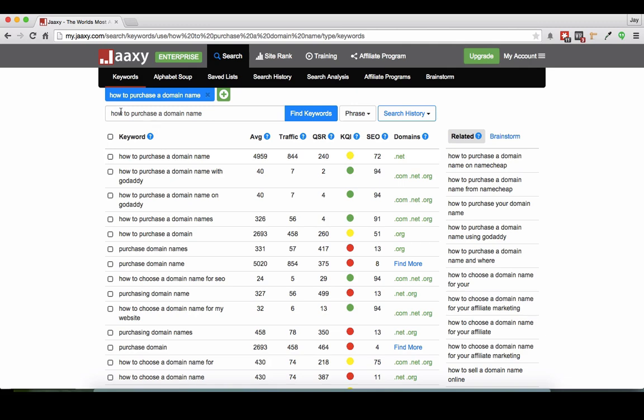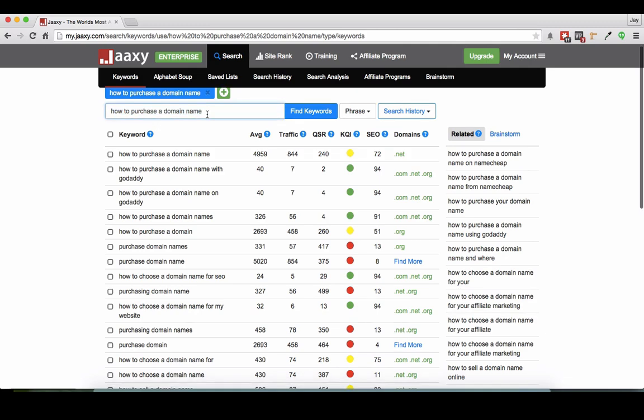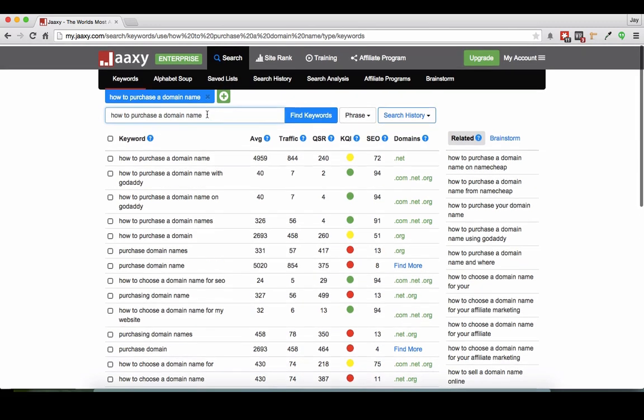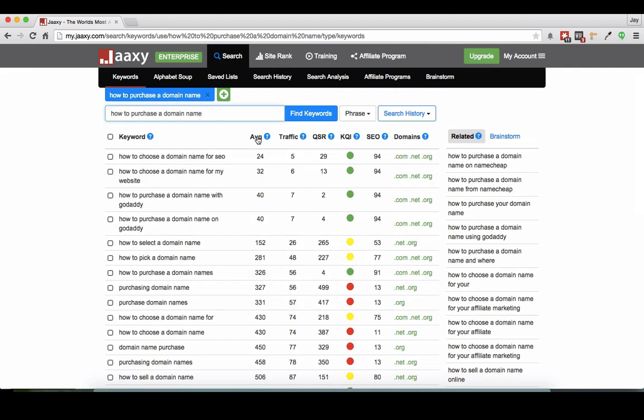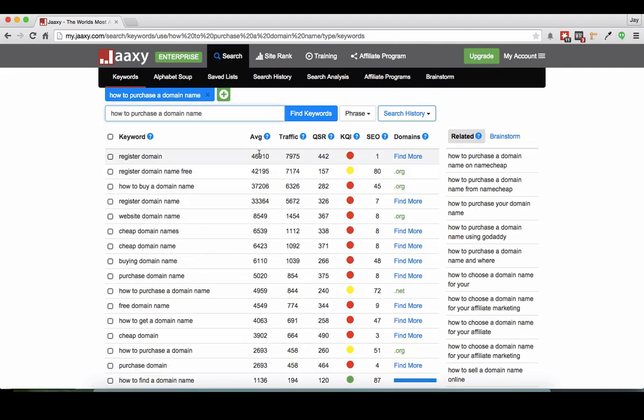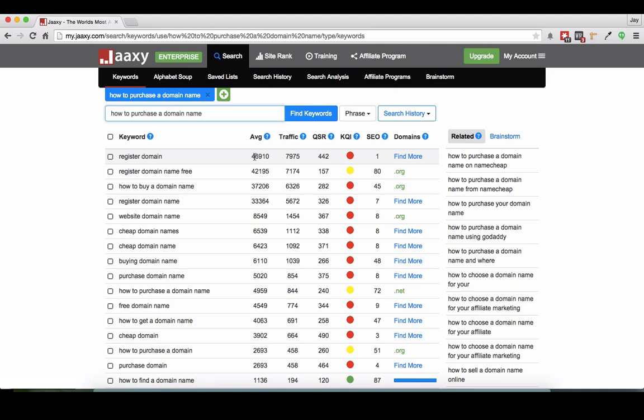So what I've searched here is how to purchase a domain name and what I'm going to do is sort this column from the highest amount of traffic to the lowest amount of traffic.